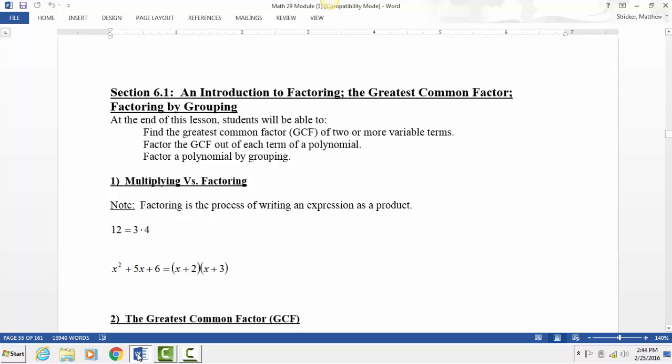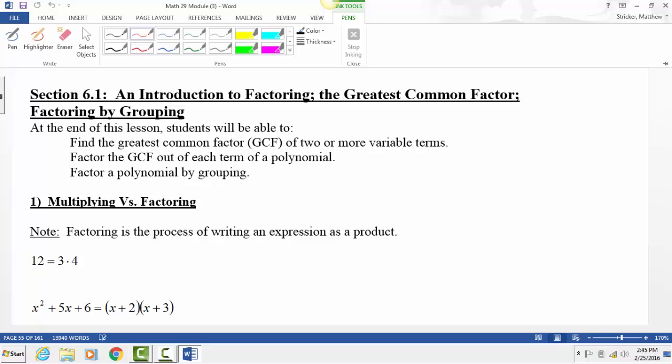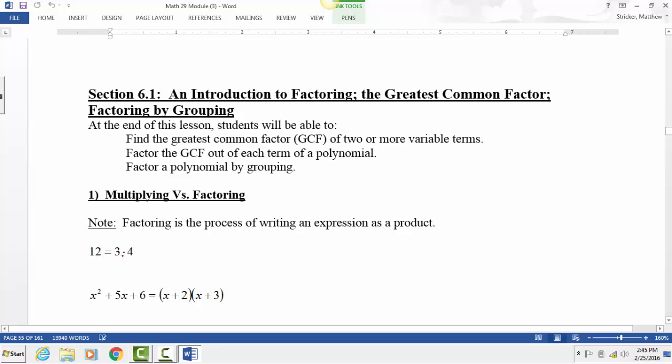Chapter 6 has to do with factoring, and the thing you have to remember about factoring is that it's basically the opposite of multiplying. Everybody knows how to multiply stuff, right? There's the first example: 3 times 4. We know 3 times 4 is 12.